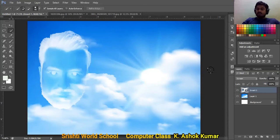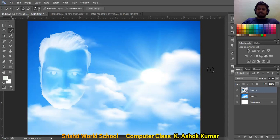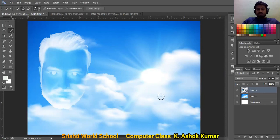Always be creative and try different adjustment layers to make your photo look even better. Now it's time for you to go ahead and create your own cloud effect photo. Once you're done, don't forget to share it with us so we can share it with the other students. Thank you for this session — hope you all enjoyed it!